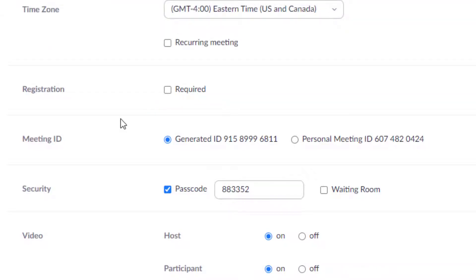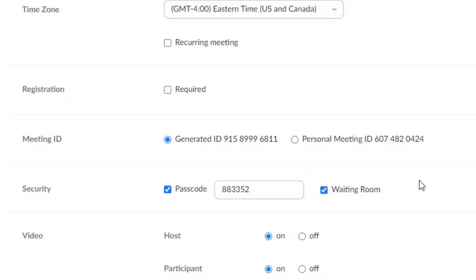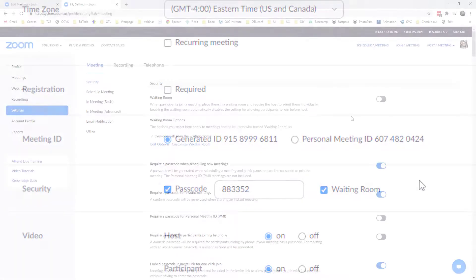Another security option I have is to enable a waiting room. When the waiting room is enabled then the host of the event will have to invite people from the waiting room in order to participate into the main meeting.